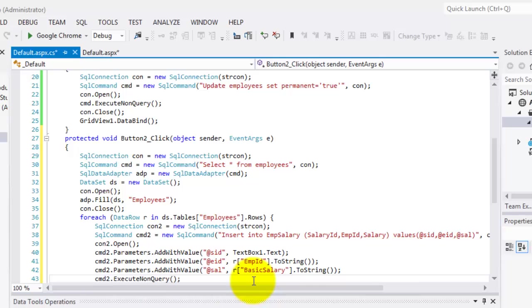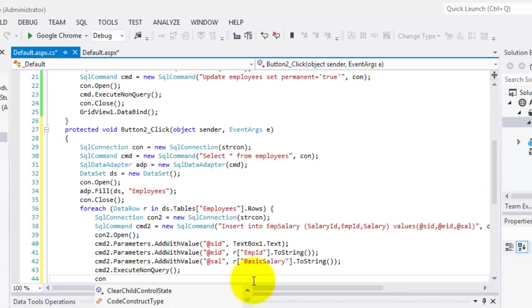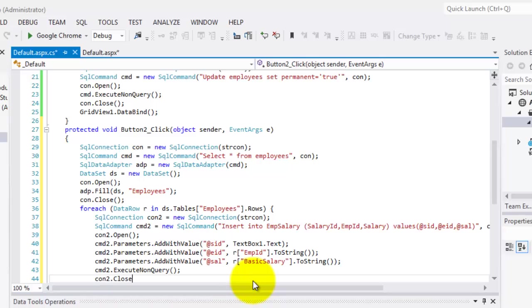And we're going to close our connection, con2.close.